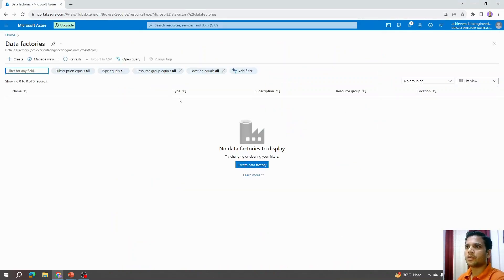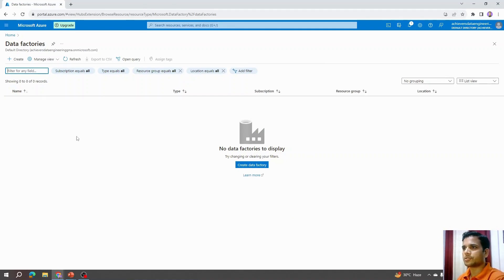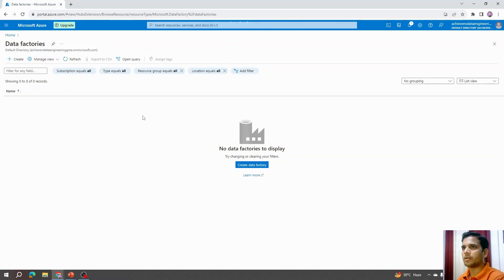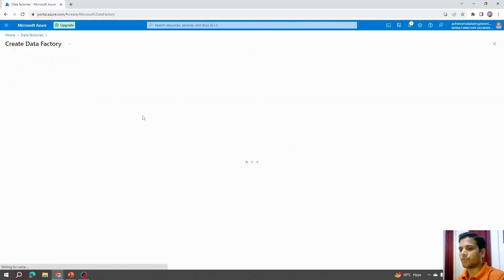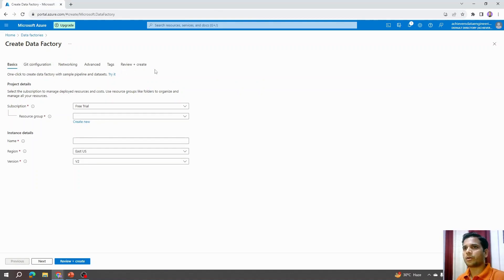The moment you type Data or Data Factories, you will see this. Click on and open Azure Data Factory. In case you are using any account where there are already data factories created, you will see that list here. If not, then you can click on create. The moment you will click on create, it will load for a second and then it will open a form.